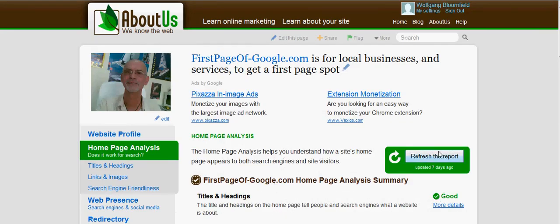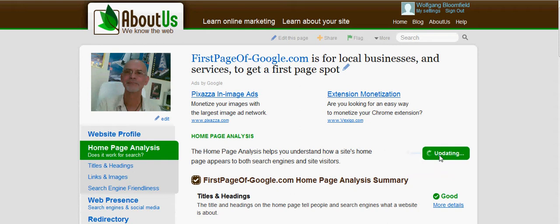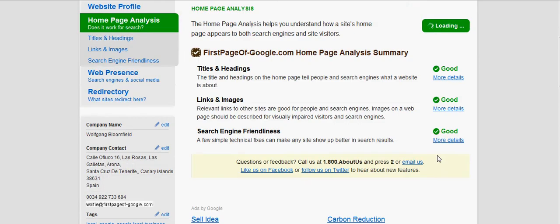I'll refresh the report — it was last updated seven days ago, so let's refresh it. Give it a second, it's updating. Ready — click to reload. Everything's still good, it's all fine there.